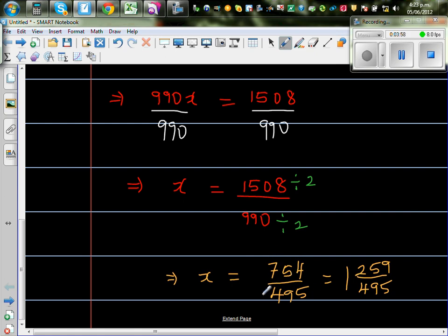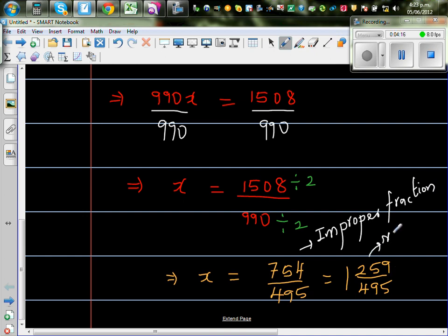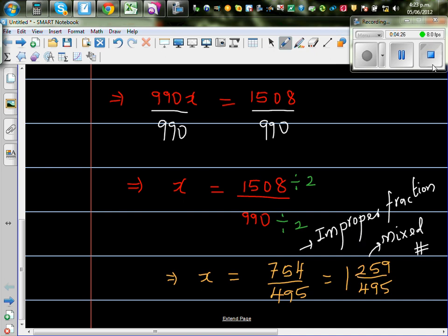This is an improper fraction, and this is an improper fraction, and this is called a mixed number. This is a mixed number. So I have changed this into a mixed number. So, this is 1 whole 259 over 495.